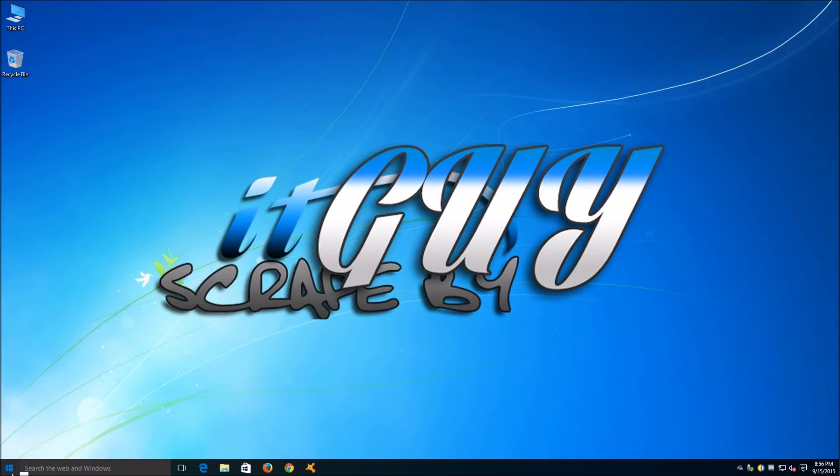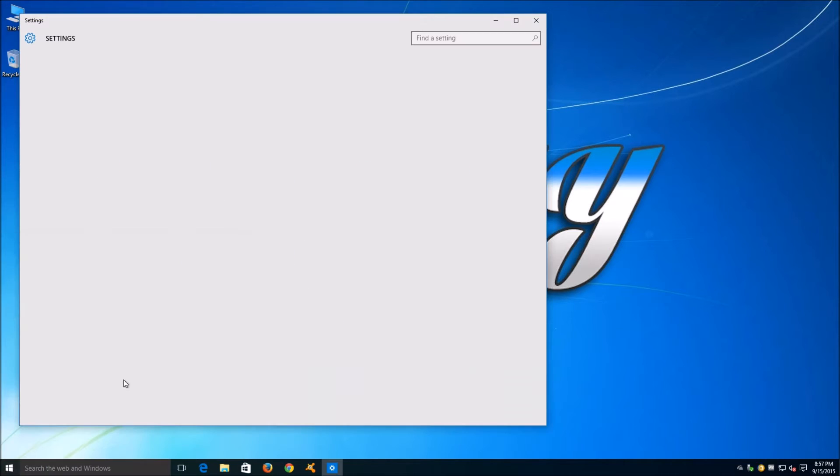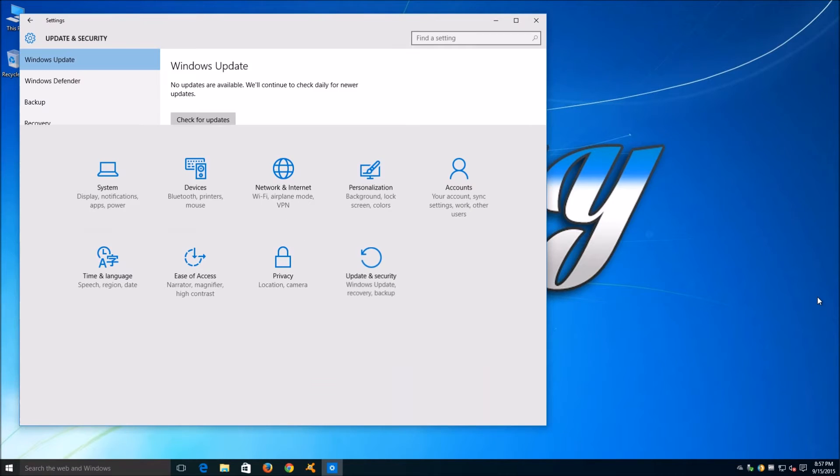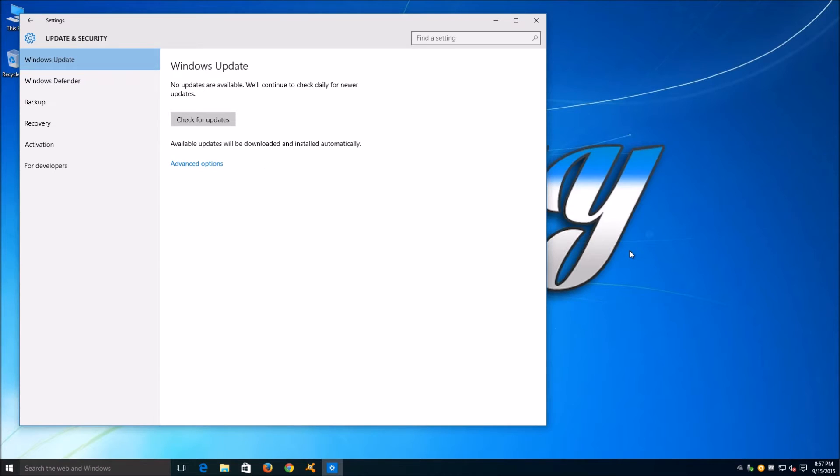Before we start, remember to backup everything. While in theory we will not need to, it's always important to backup everything before an operating system change.